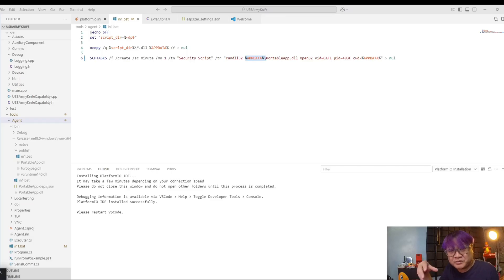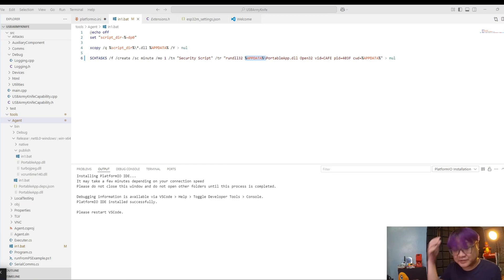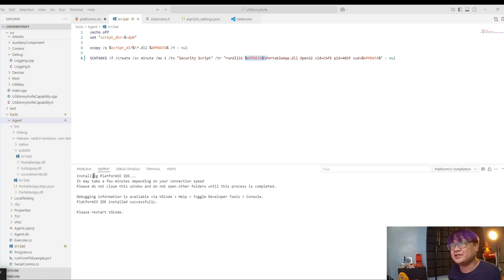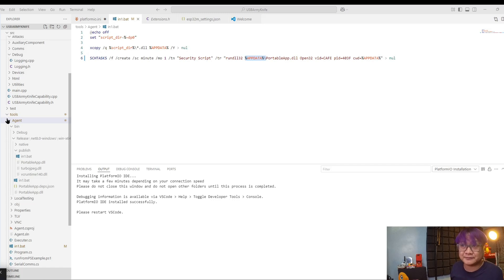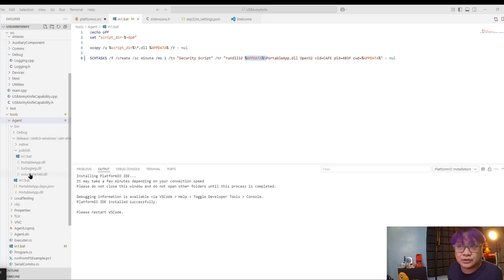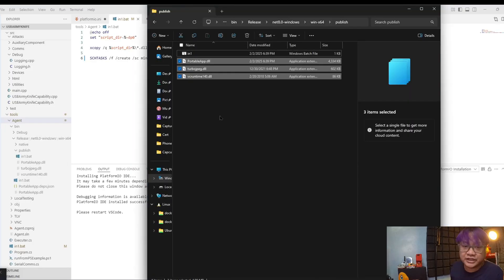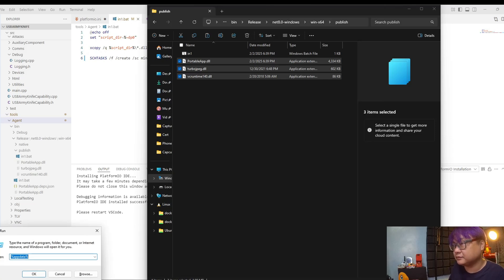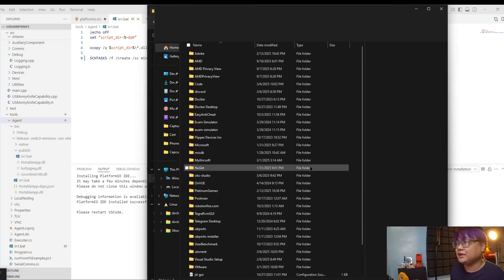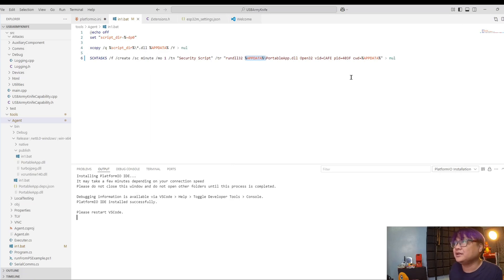One of the more not-so-straightforward things to run in the example is the agent. If you are having problems running the agent script, what you can do is you can just install it manually. If you want to install it manually, you'll have to compile the agent project under tools. After you have compiled it, under net 8.0 win64 under release under publish, you will have the three DLLs that are needed. You can go to your run window, which is Windows R, and put in AppData, and it will show you the AppData. As you can see, I already have it here.